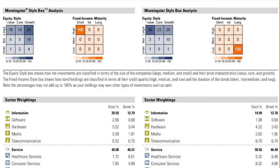The next section is the Morningstar Stylebox Analysis. This section will advise you what percentage of the portfolio's assets are invested in what segments, be it large growth, large cap blend, or mid-cap exposure. Compare the two portfolios in terms of their exposure to the size of companies and price characteristics. Note that if the portfolios have exposure to fixed income, the fixed income style box will be populated. An empty fixed income style box confirms no exposure to fixed income investments.